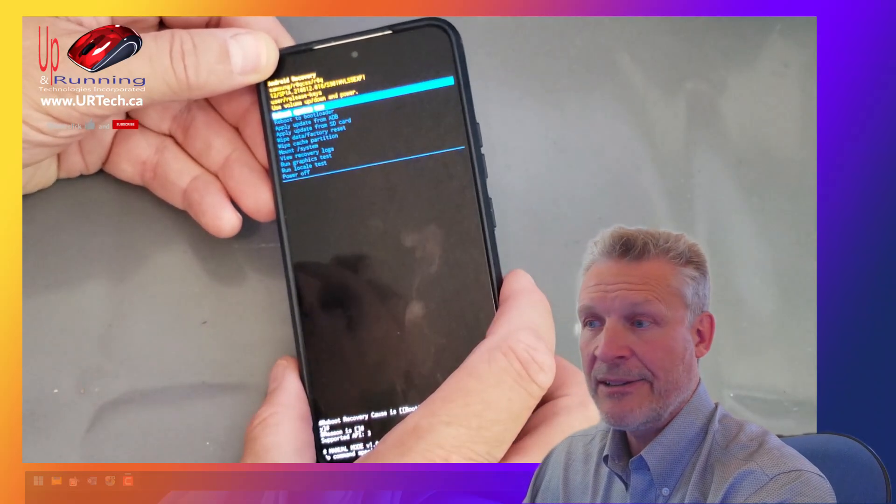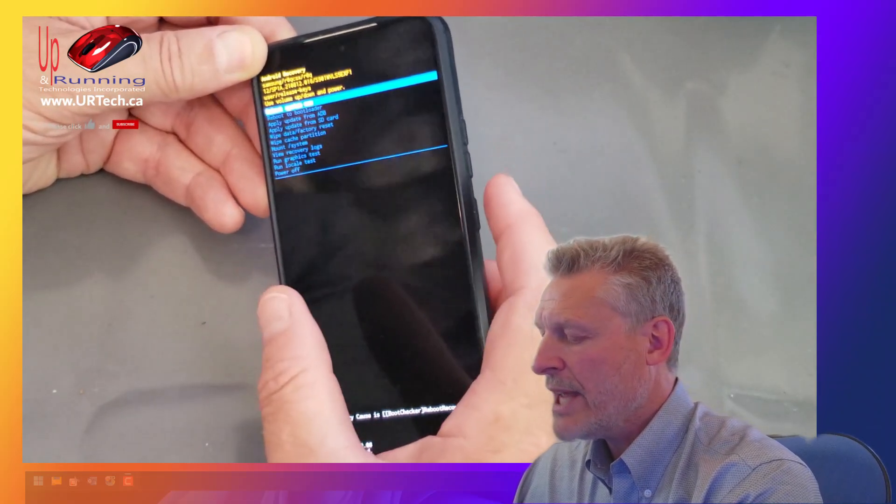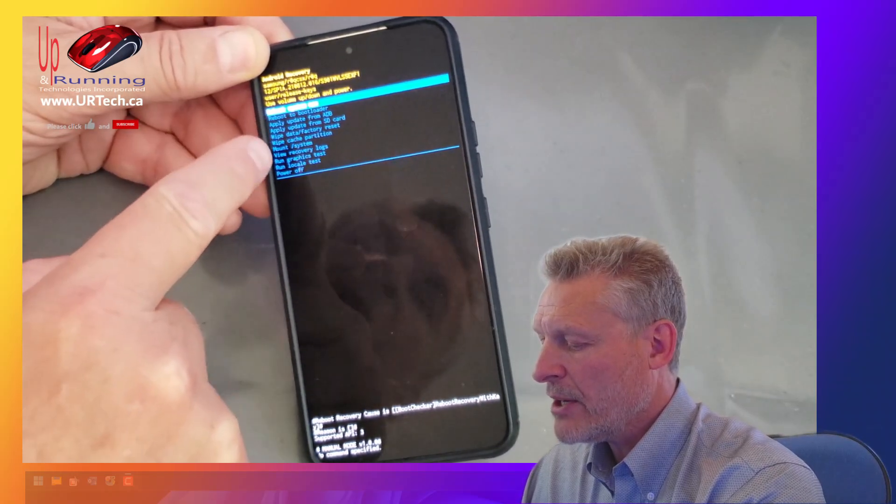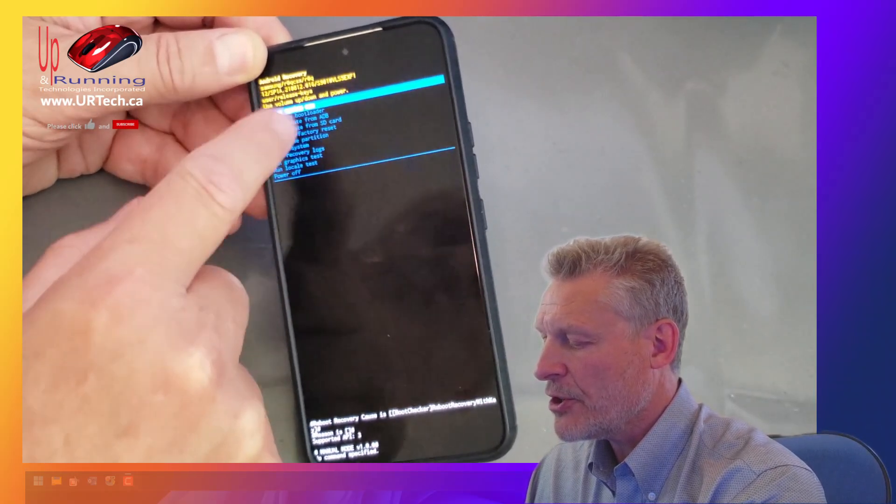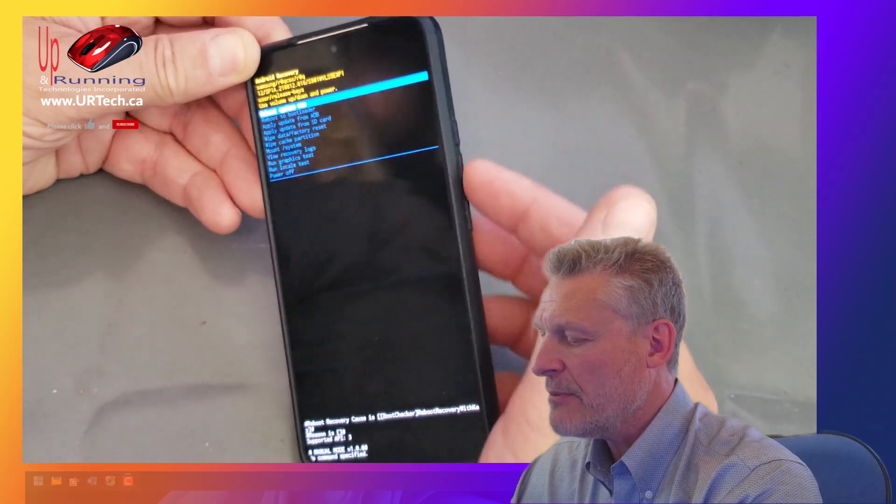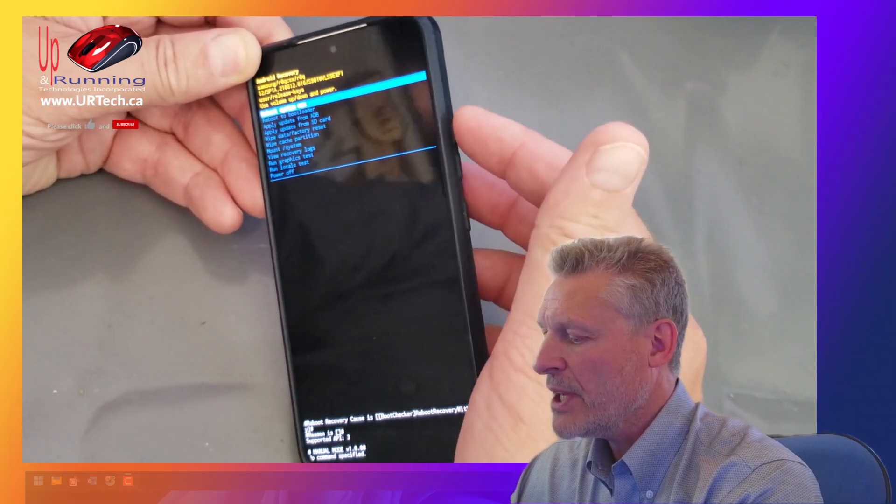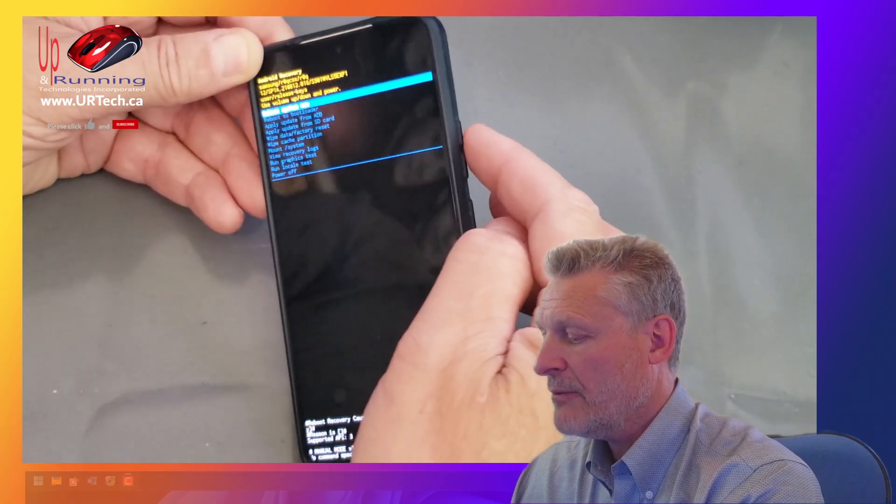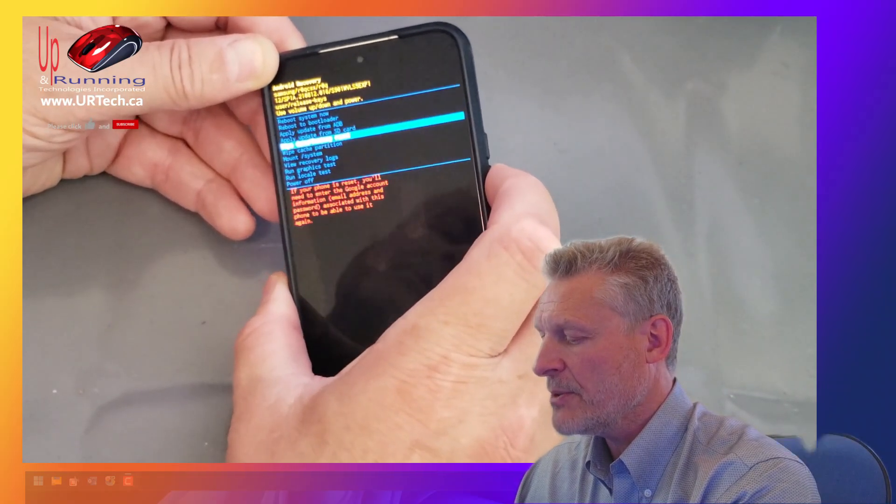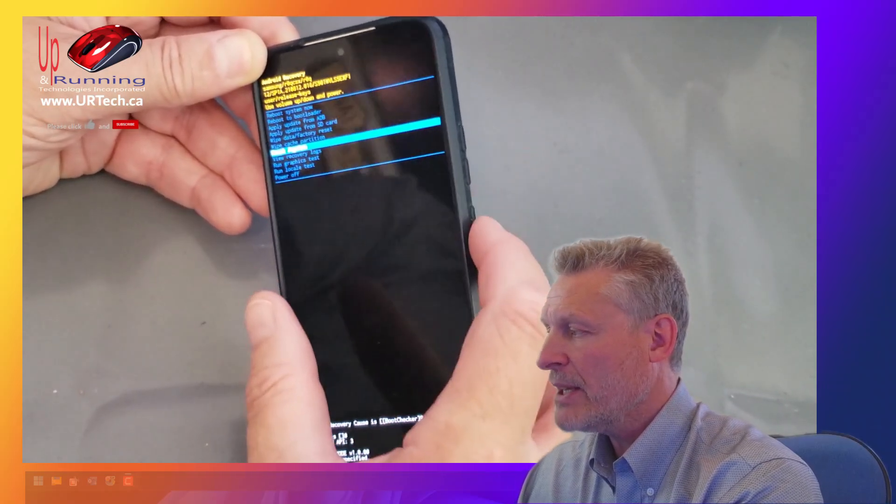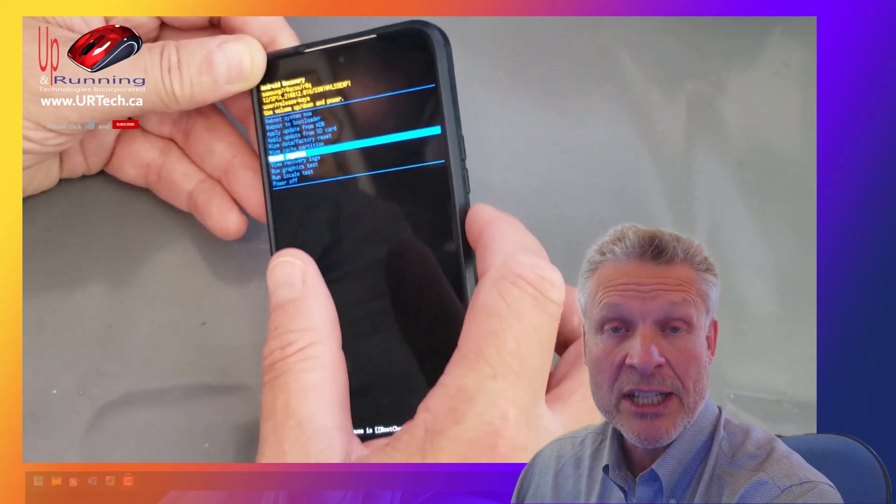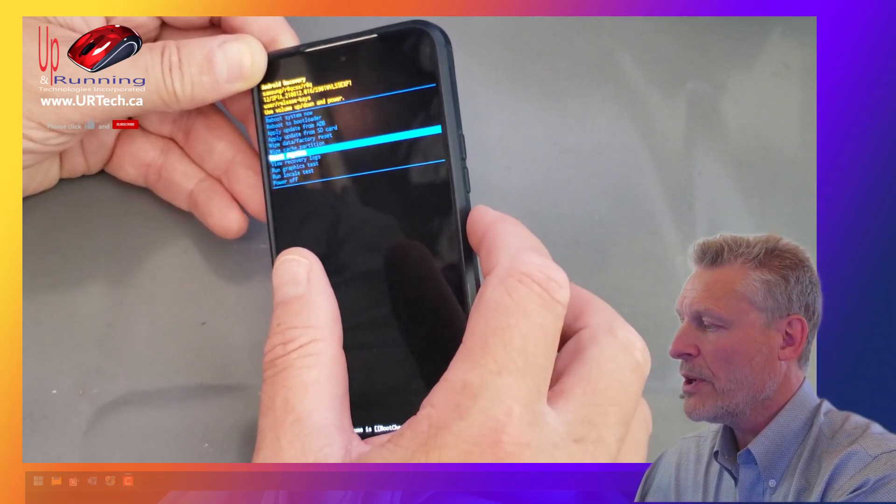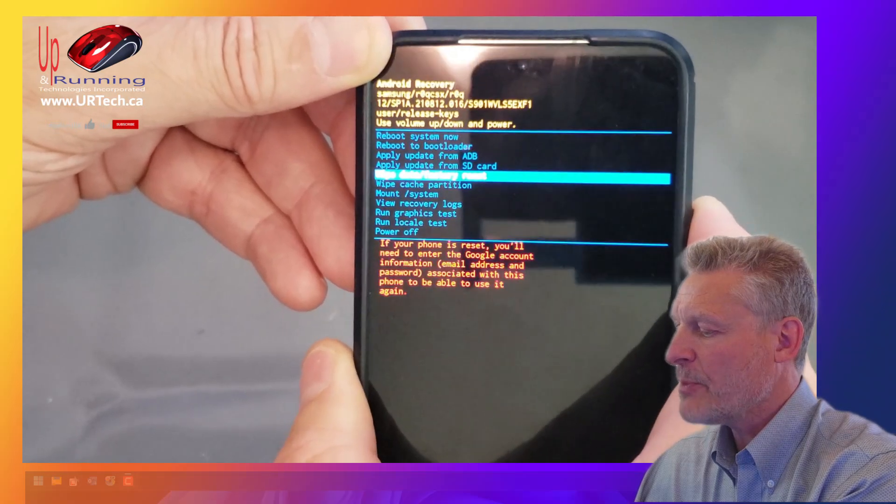Now we can move through here not by touch, which is our usual. What we have to do is use the buttons on the side. So the volume up is go up. The volume down is go down, as you can see, and the power button is the same as enter on a keyboard. And what we're looking for is wipe cache partition.